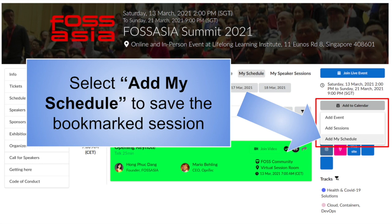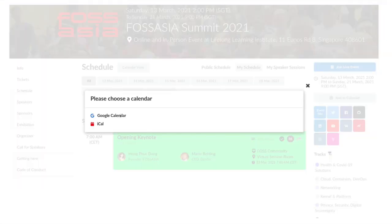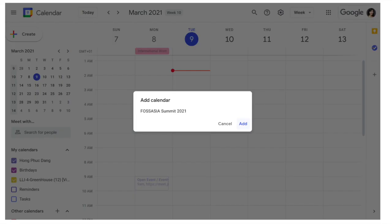Now select add my schedule to save the previously bookmarked session. Next, choose a calendar. Finally, click add and finish.